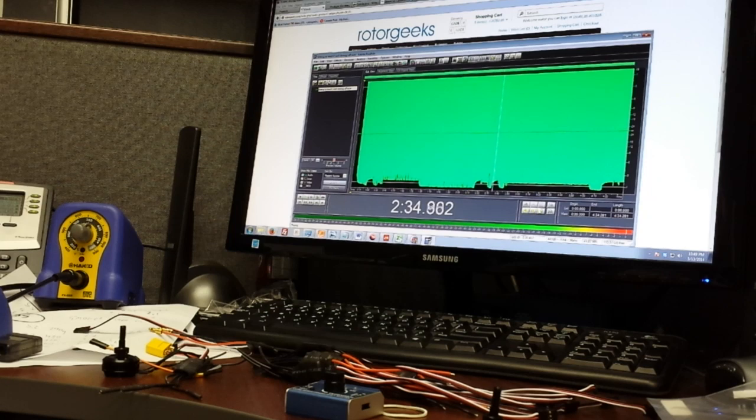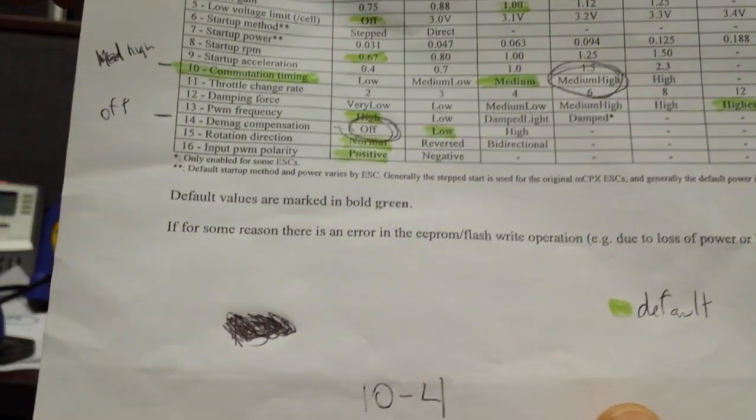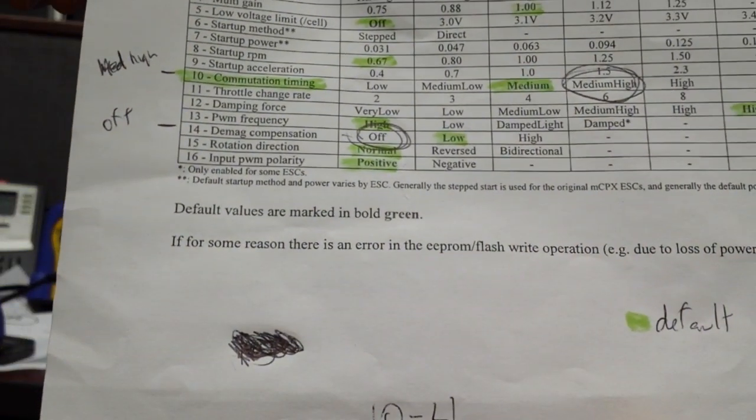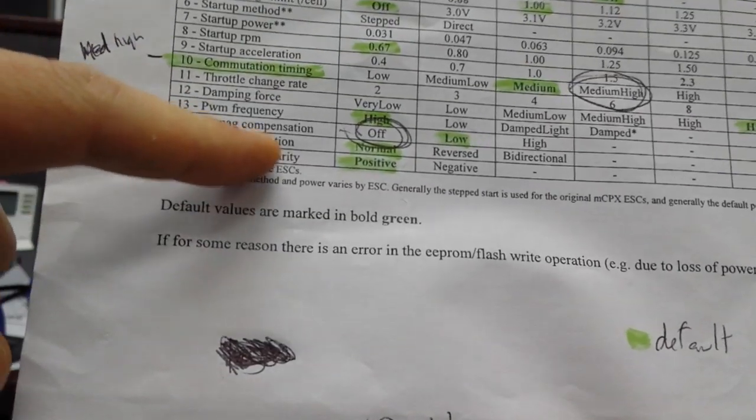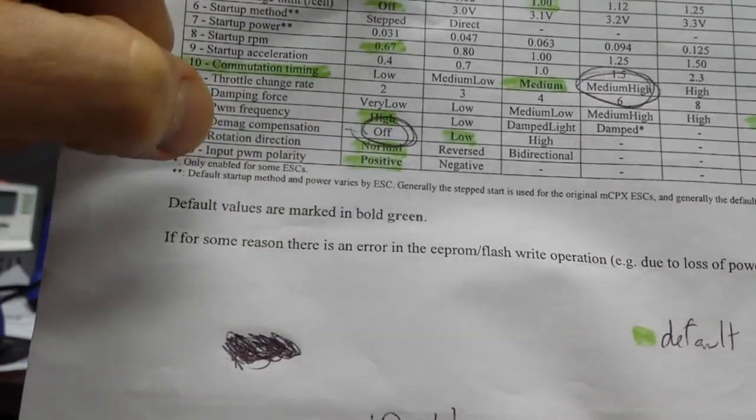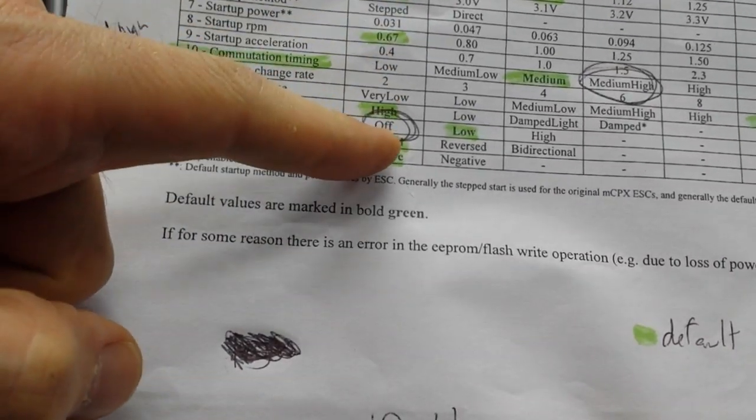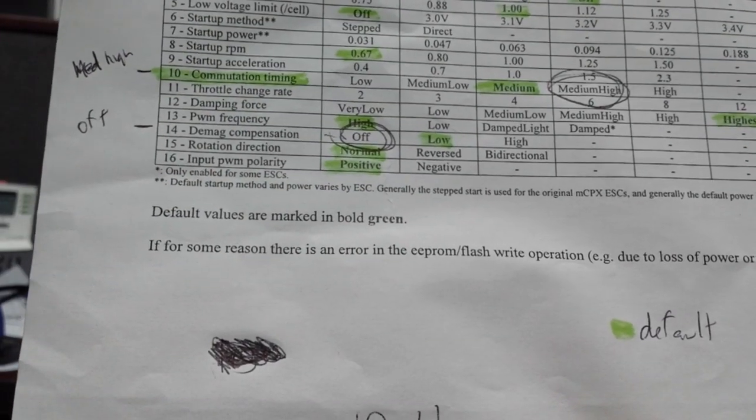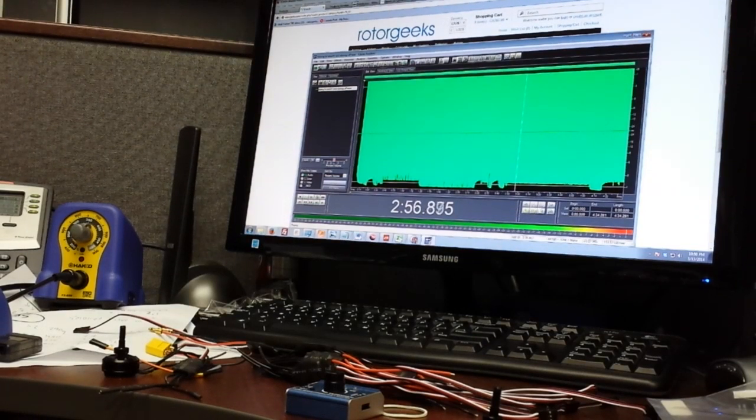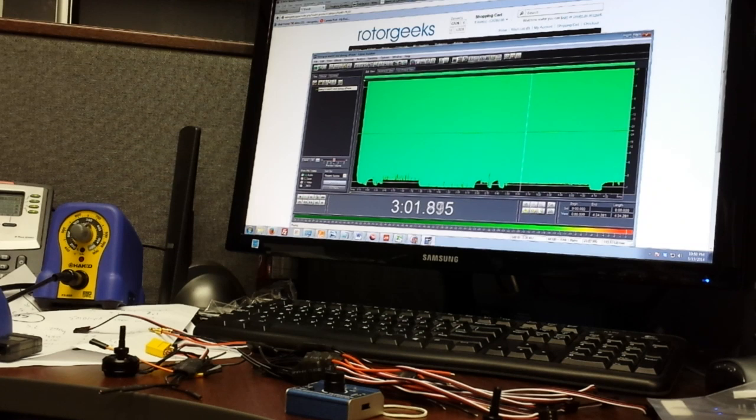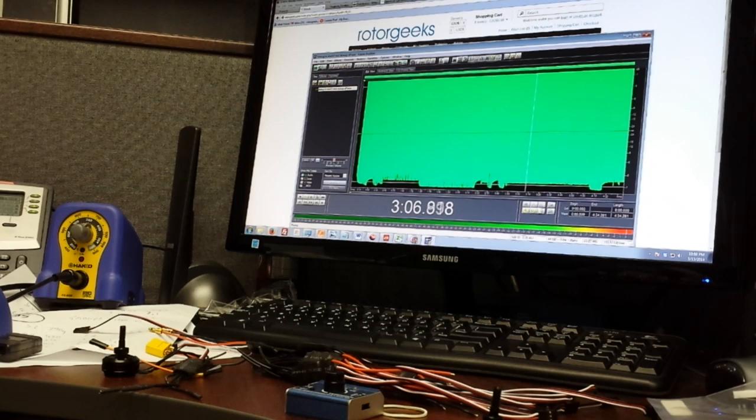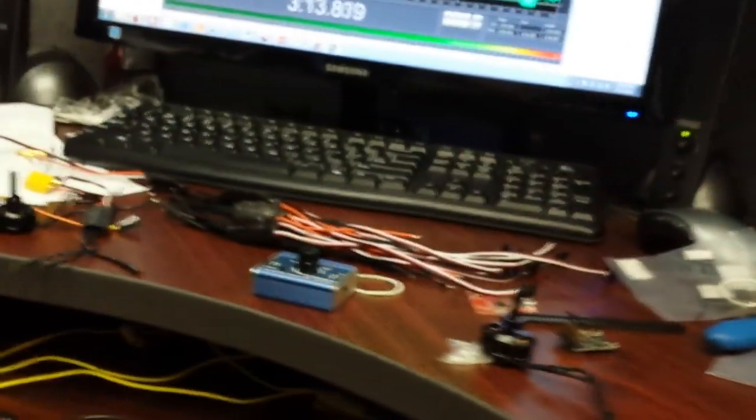And now we're back into programming mode again to set the second function. And the second function is 14-1, which is setting the DMAG compensation 1 is off. It's like having a little choir of motors when there's a couple of them going. They're not exactly the same.